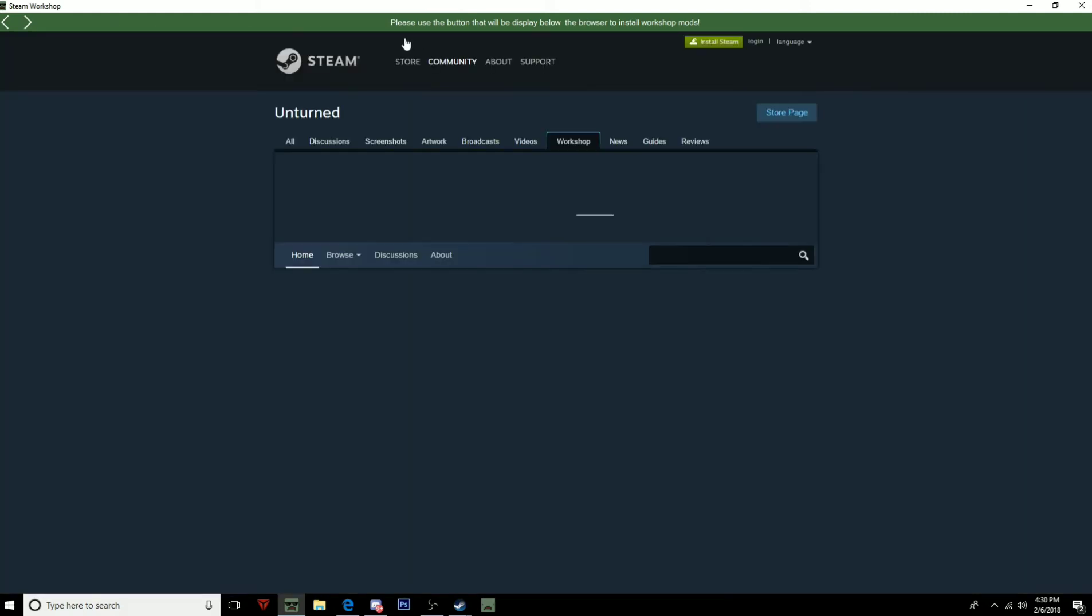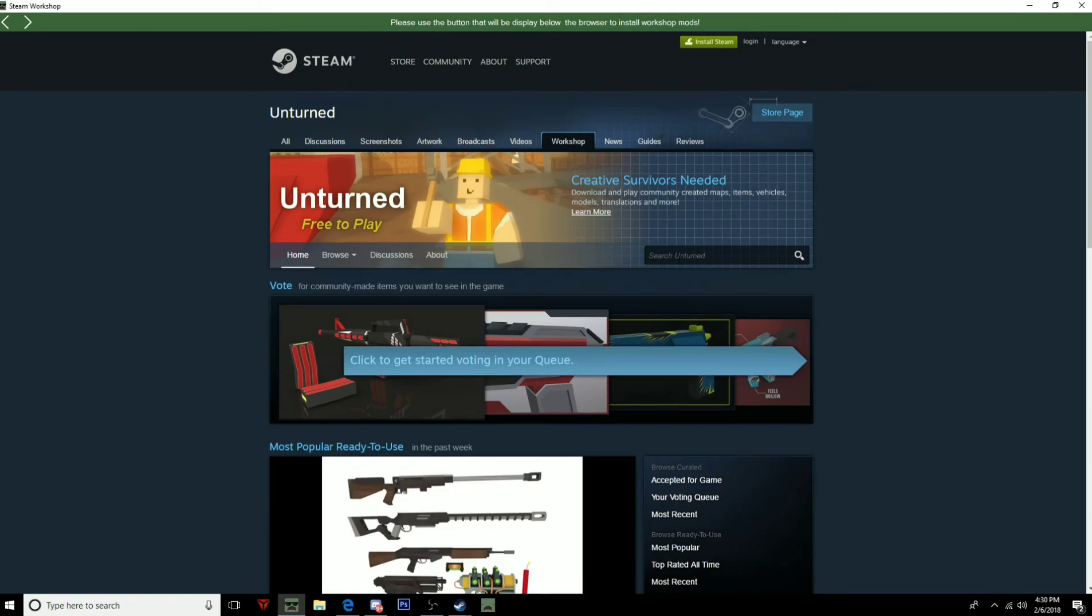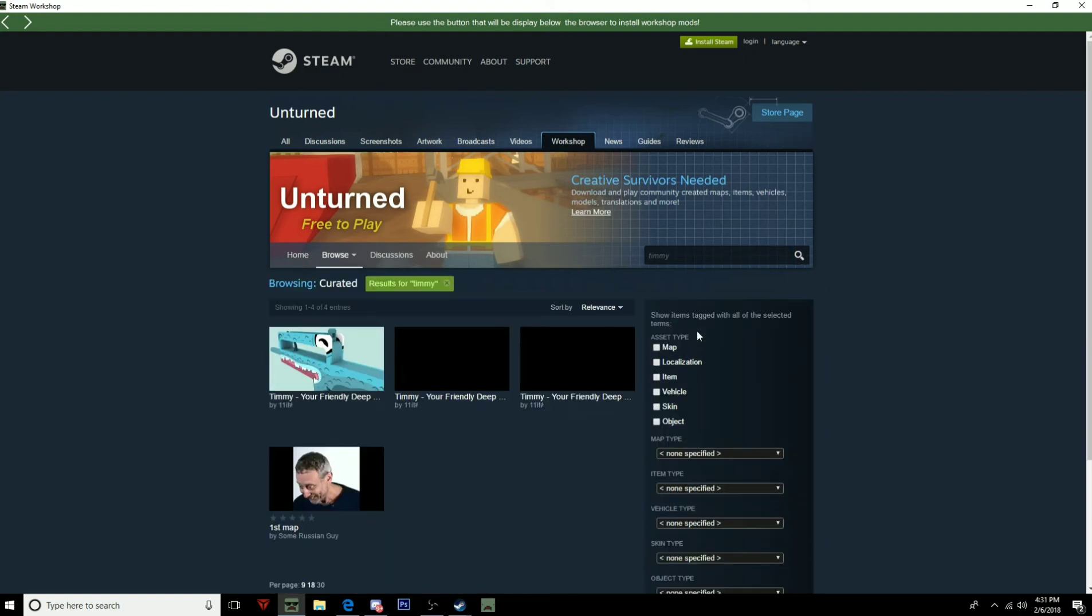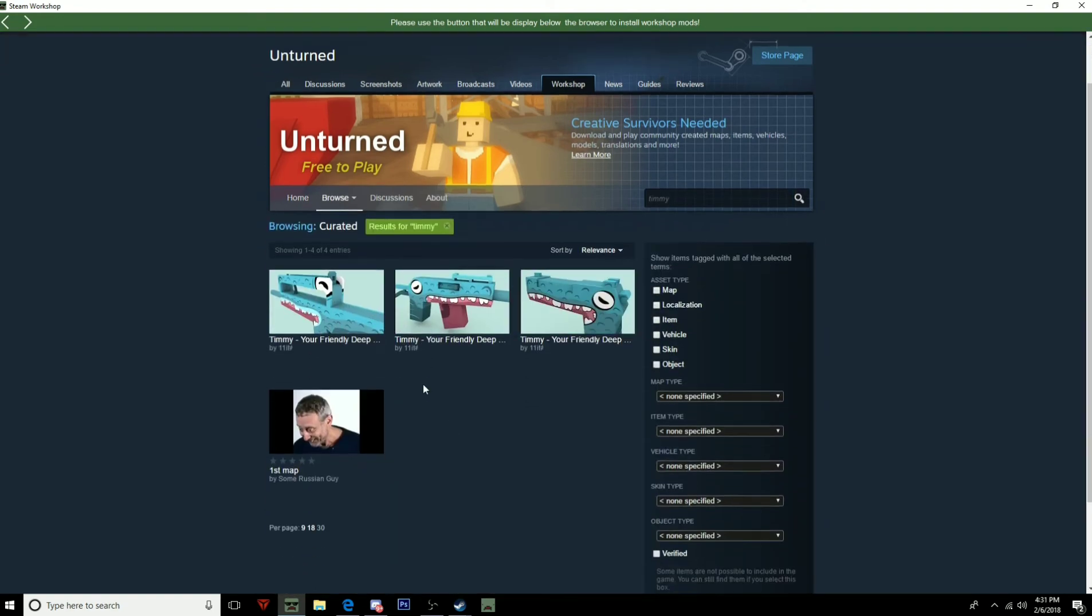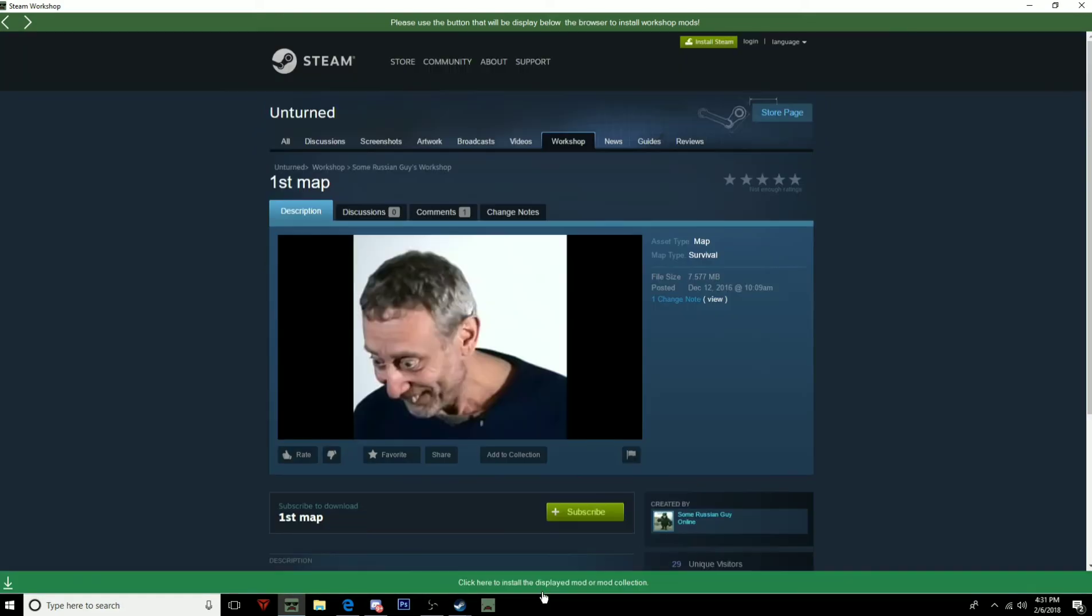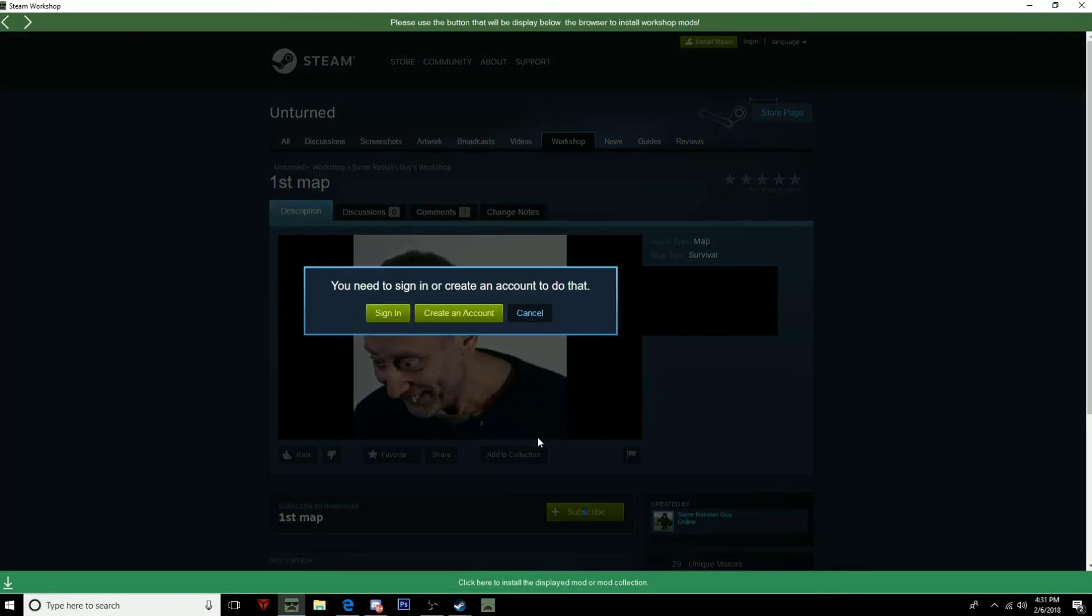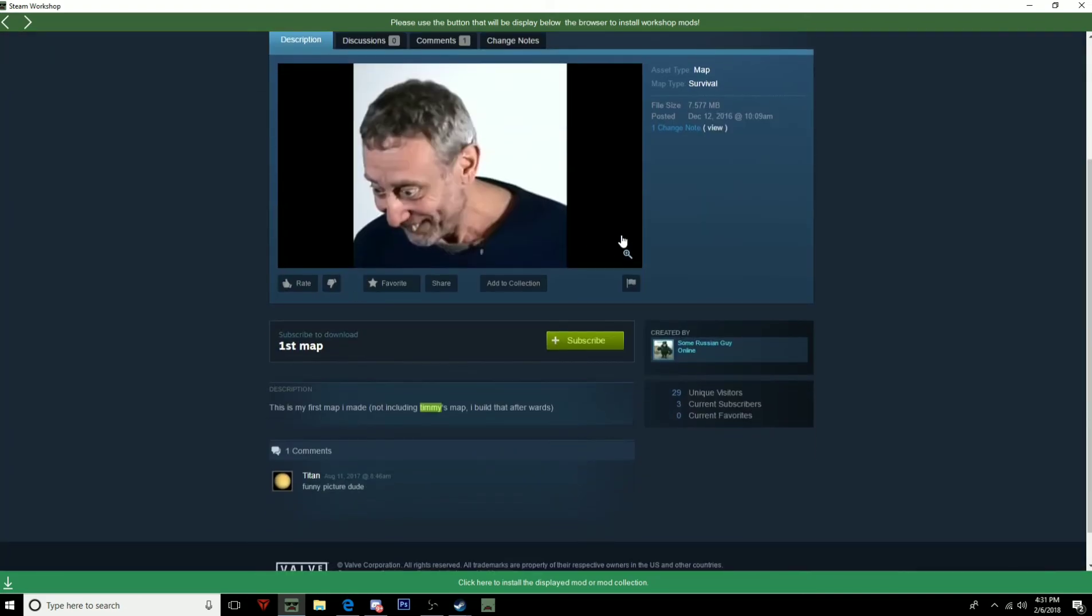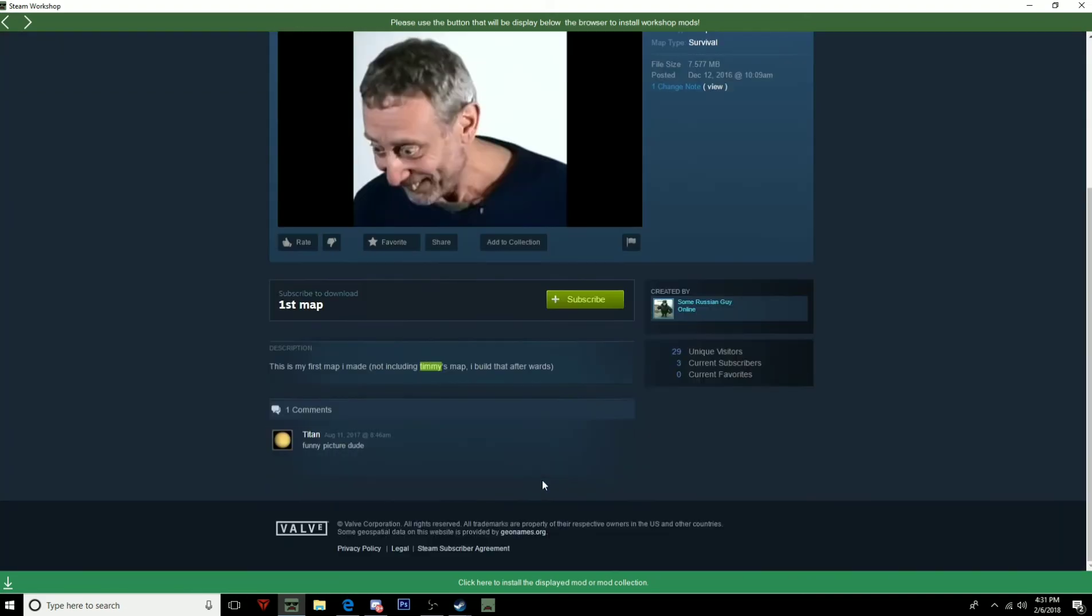There we go. So you can search up Timmy. You can install mods. Yeah, you can just go ahead and subscribe. I have to sign in, I'm not gonna do that, but yeah. You'd sign in, you'd subscribe.